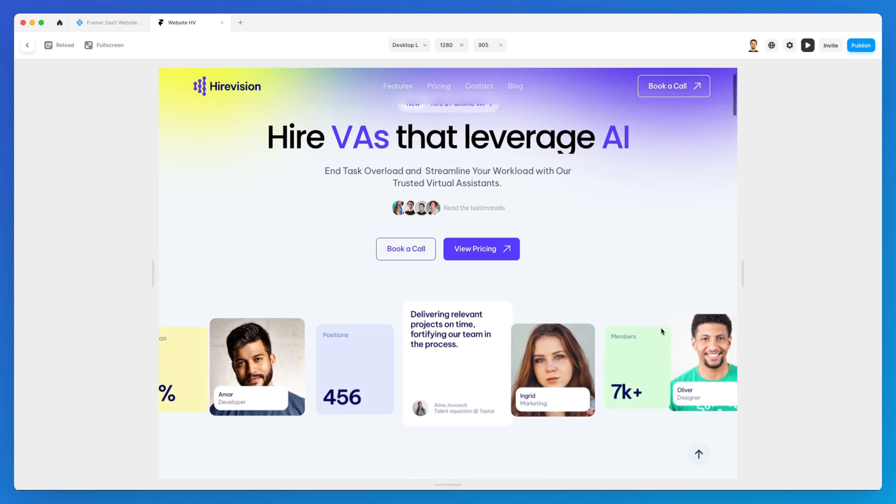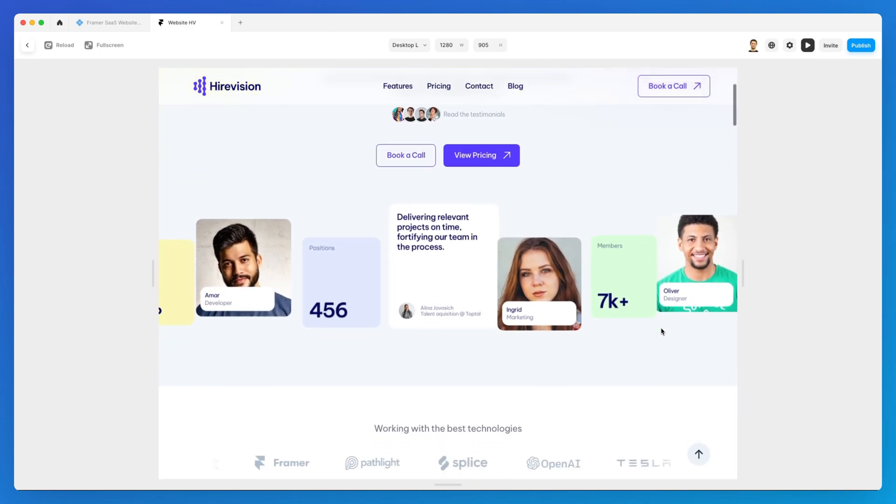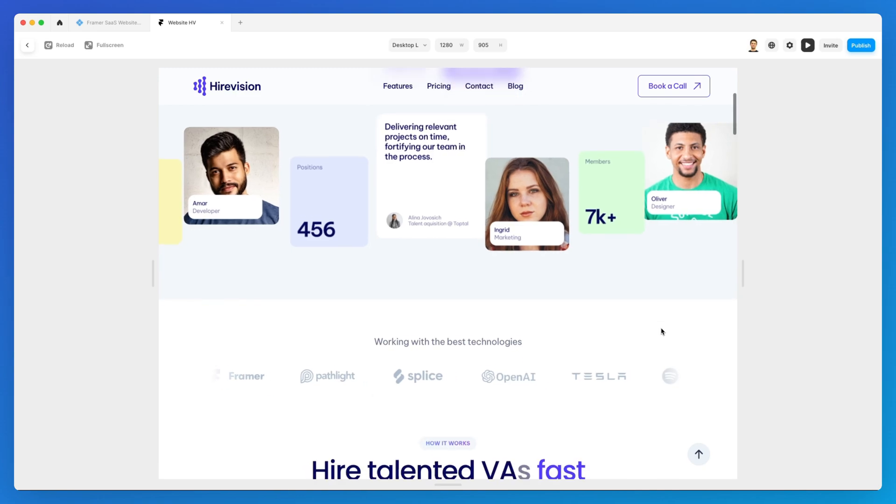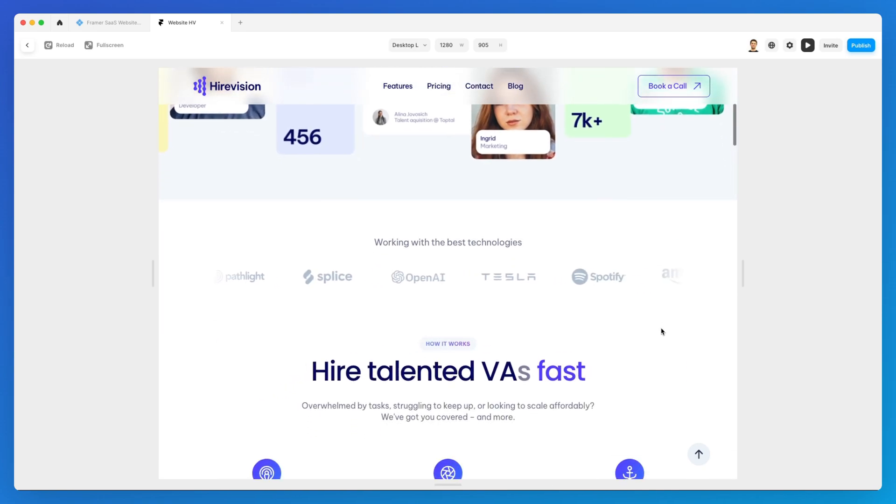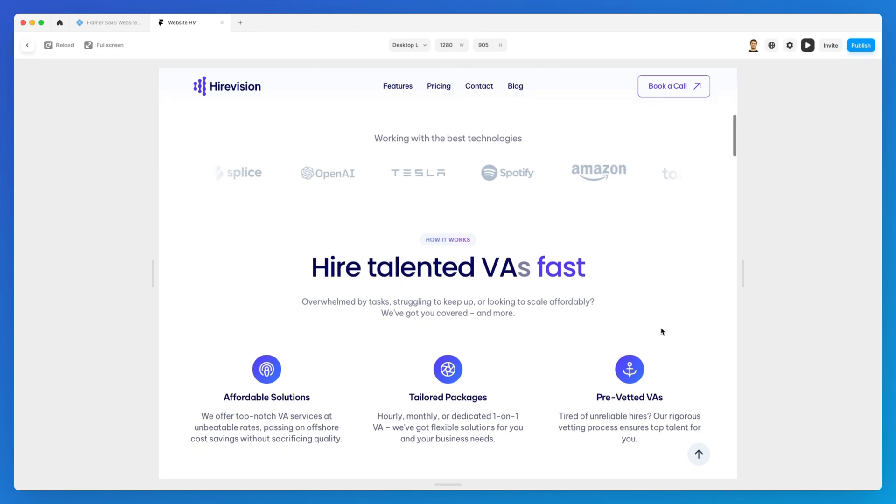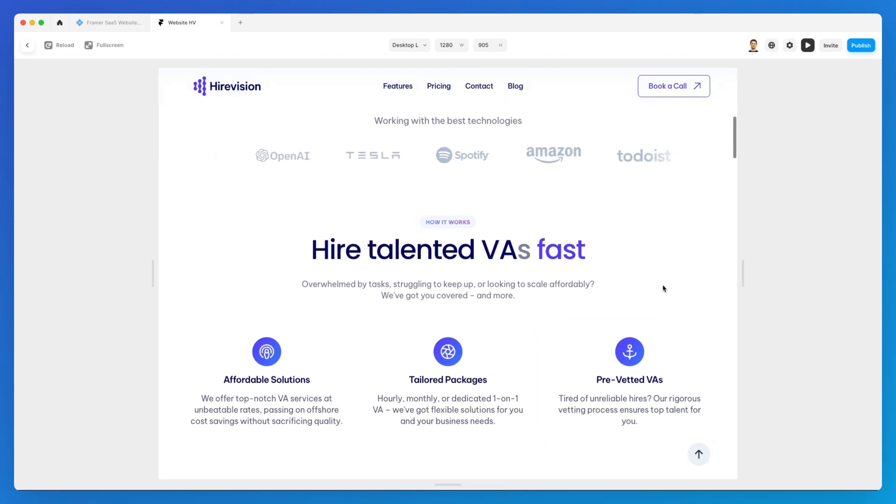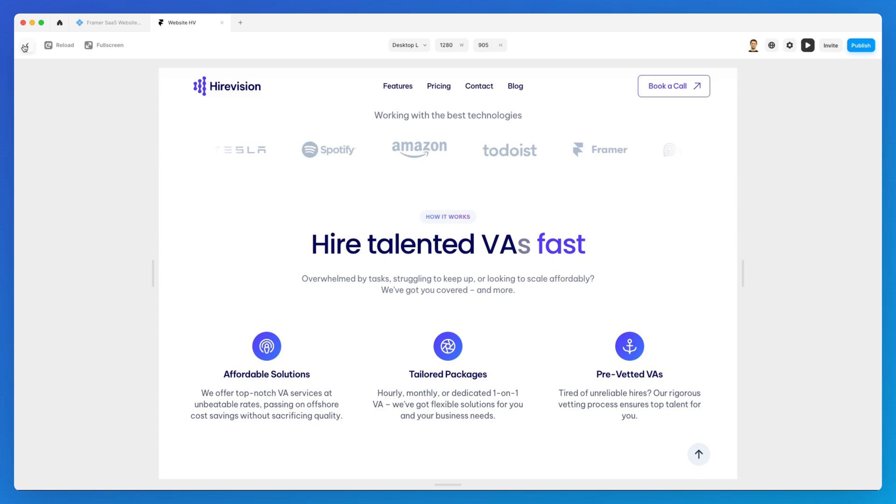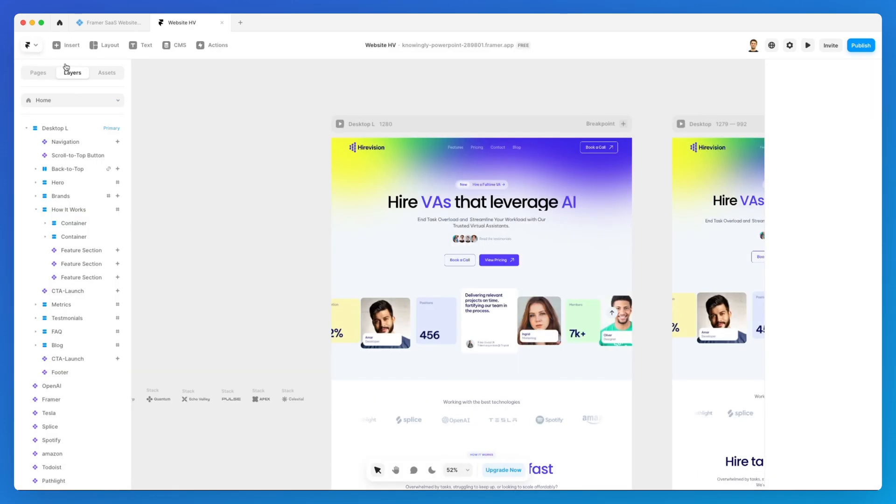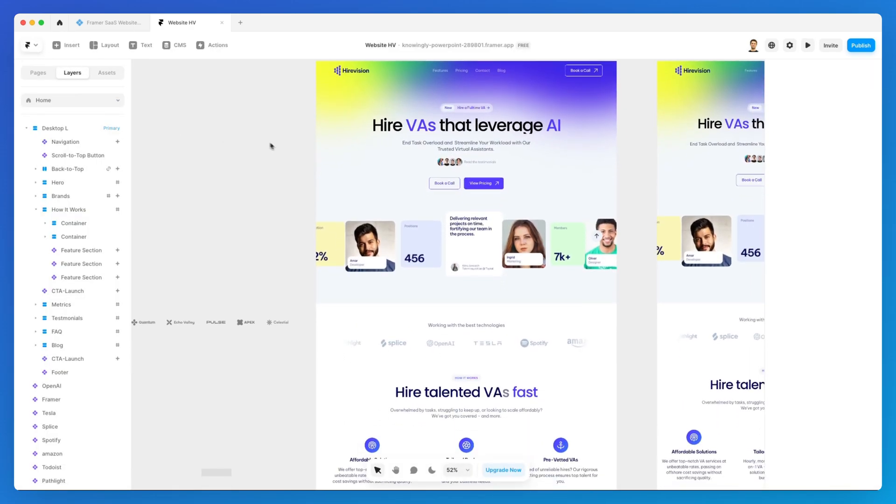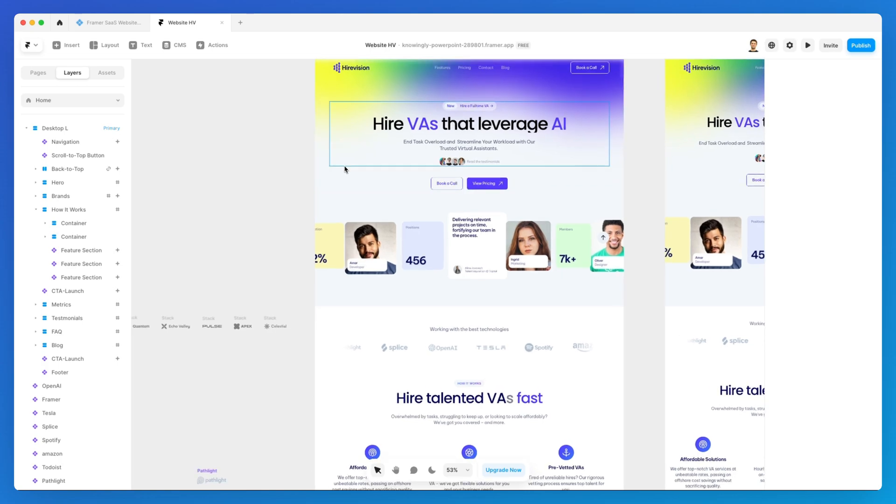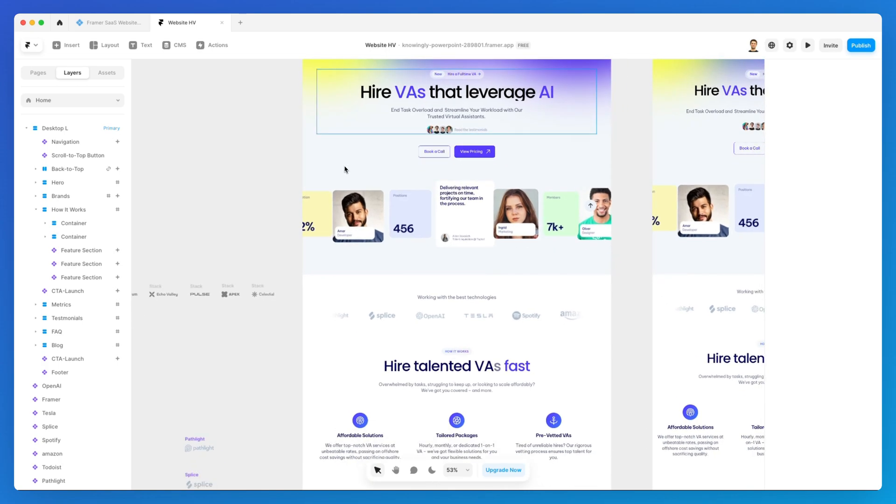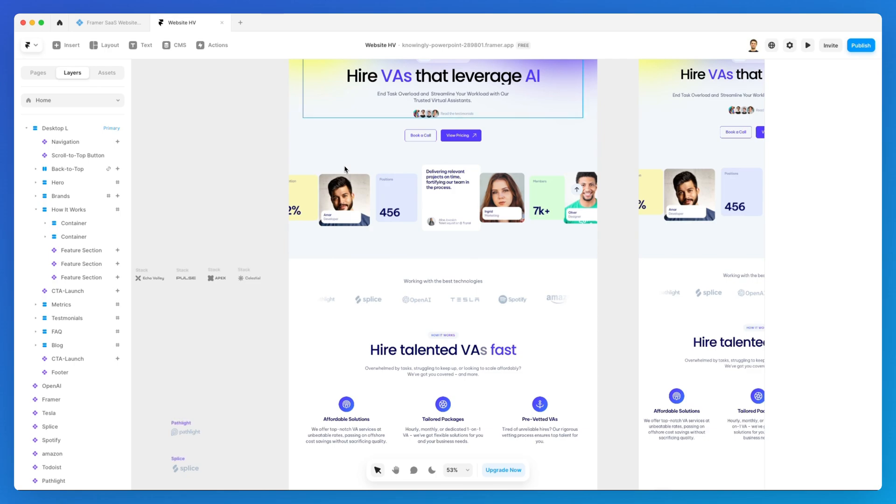In this video, we're going to learn how to create carousel components in Framer. Previously, we created slideshow components which are somewhat similar to carousel components. But carousel components allow you to design smooth scrolling carousels that can be swiped or dragged.